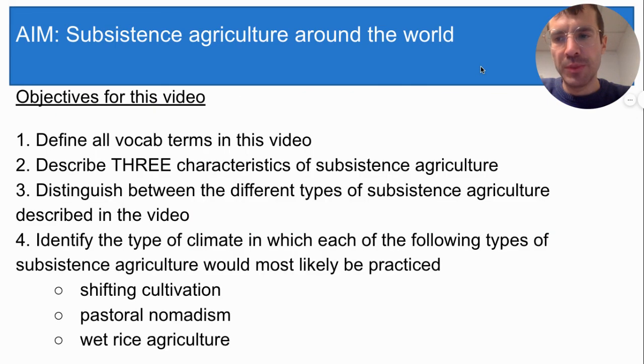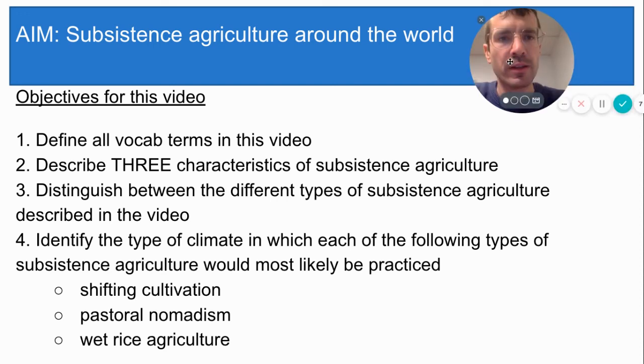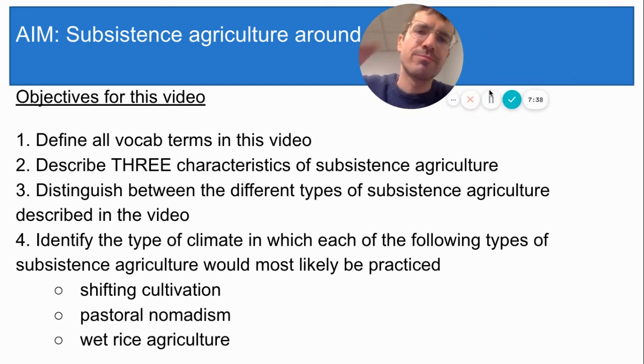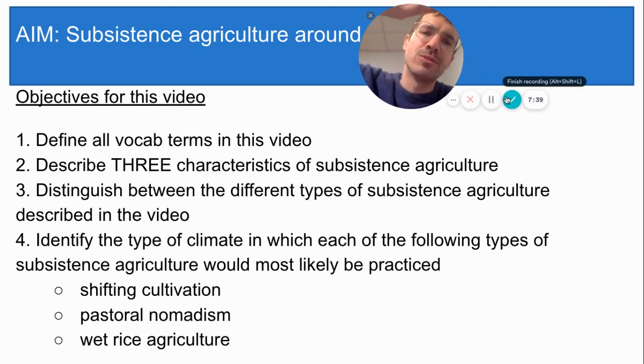Now it's time to review the objectives. If you don't know the answer to any of them, rewind the video and look again, and I will see you in class. Bye students!